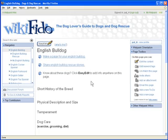To-dos or tasks are a great way to get people contributing on a wiki page. This page is in need of a few images, so I'm going to create an add images to-do.